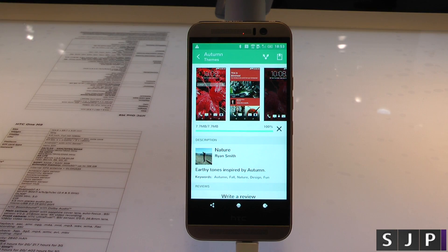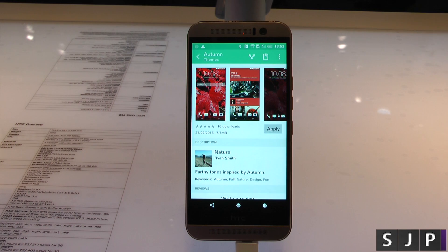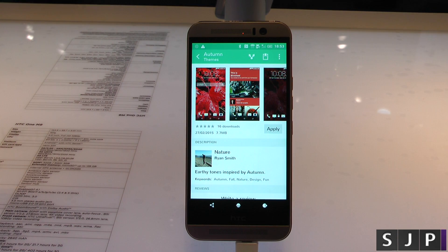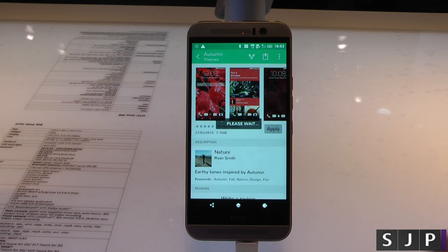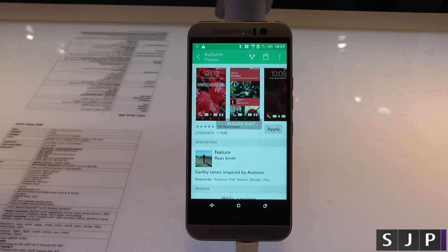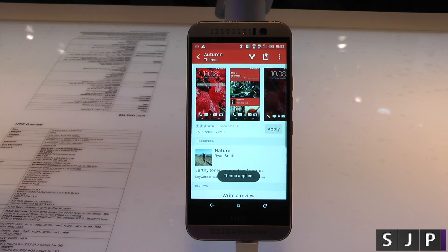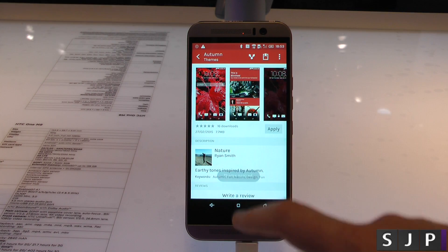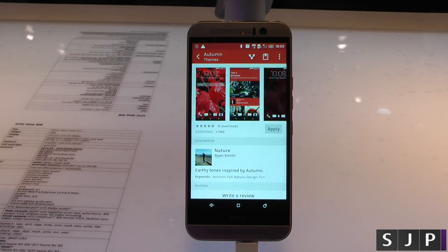This theme's just about downloaded — it's only 7.7 megabytes, so depending on your internet connection it's not going to take too long, and we can apply it straight away. I click apply, I'm happy with that one, and bam — thank you ma'am, it's all nice and red.